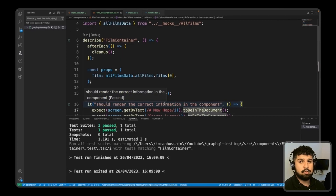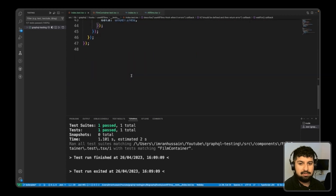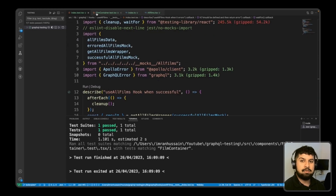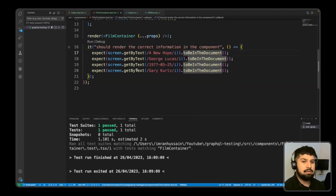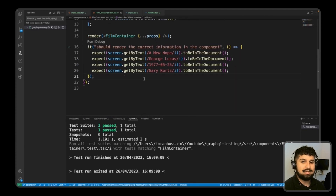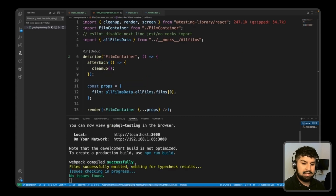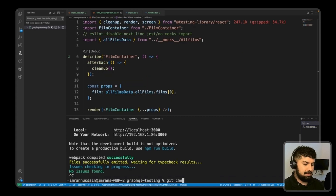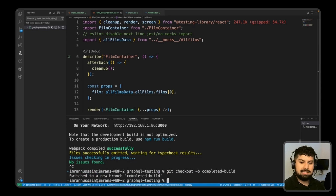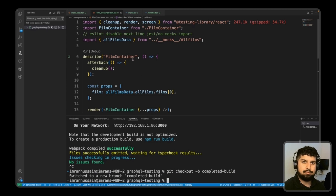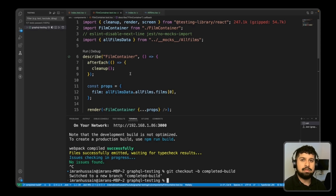Those are the two ways to unit test with Apollo Client: a query test using mocks to verify hook behavior, and a component test to see if fetched data renders correctly on screen. I'll create a new branch for the completed build and commit these changes. The final build link will be in the description below. I hope this video helped — please like and subscribe, and I'll see you in the next video.